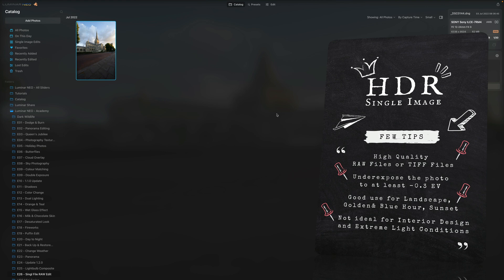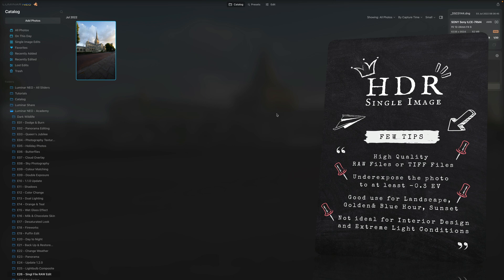Another tip is when you're capturing the image, when you're taking the photo, make sure that you're at least 0.3 stop underexposed. This way you're going to make sure that you have the details on your sky as well as some of the brighter areas of your image.